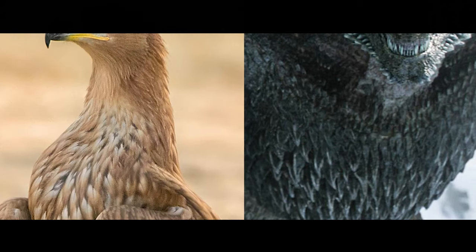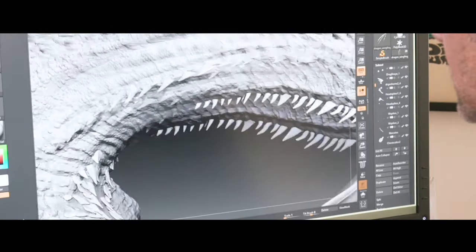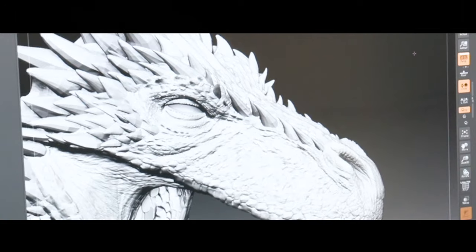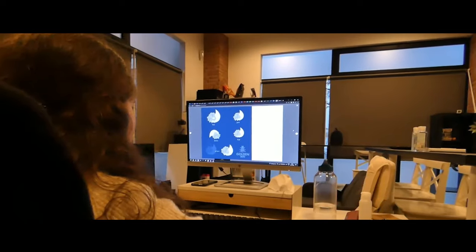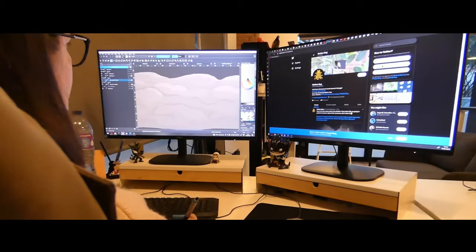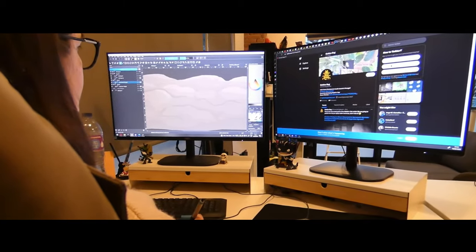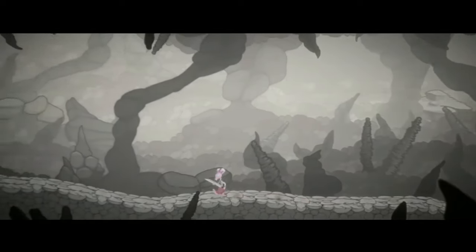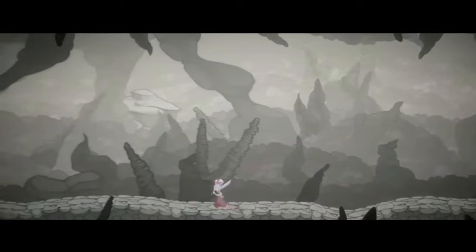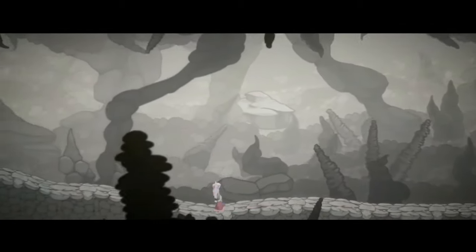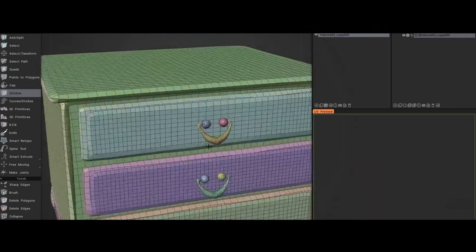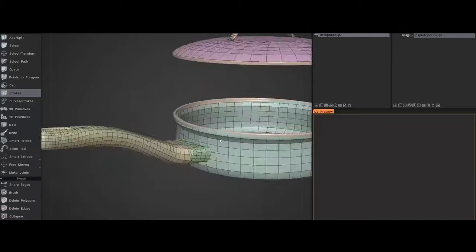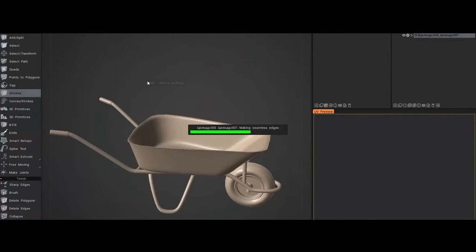Despite this, 3D-Coat found its niche amongst concept artists and indie game developers who valued its flexible sculpting and powerful texture painting tools. In particular, the software's auto-retopology feature was a game-changer, allowing artists to automatically generate cleaner, animation-ready meshes for complex sculpts, saving time and effort.